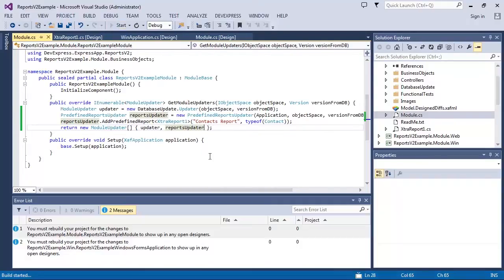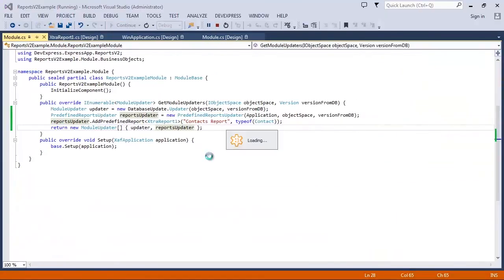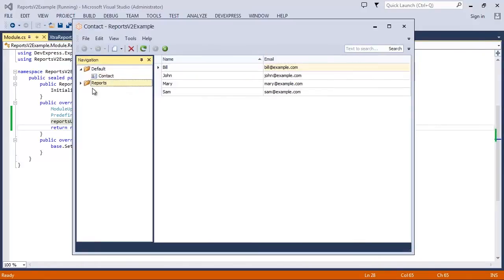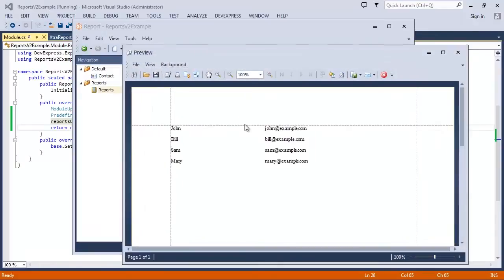Let's start the WinForms application. You can see that the Reports navigation item appears and the Contacts report is available. There are three scenarios of the report's v2 usage at runtime.